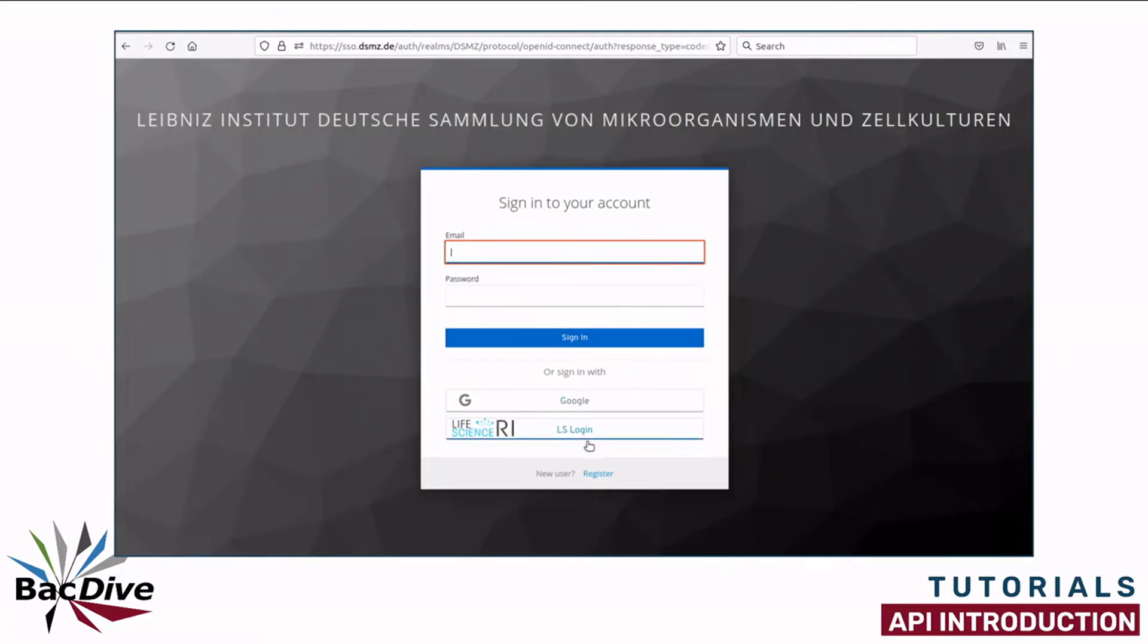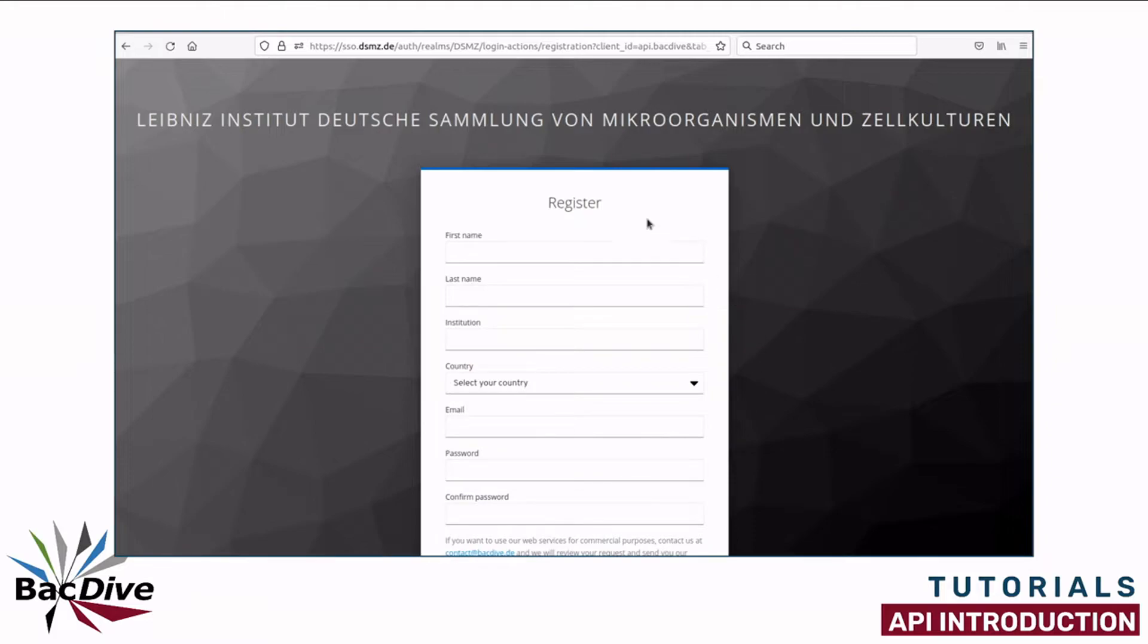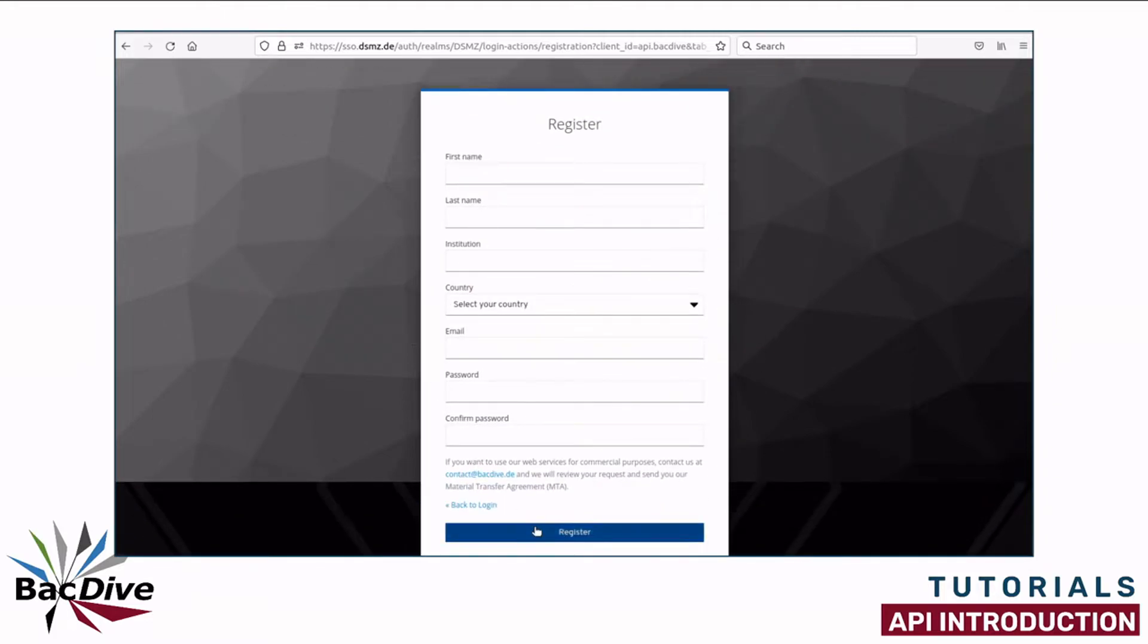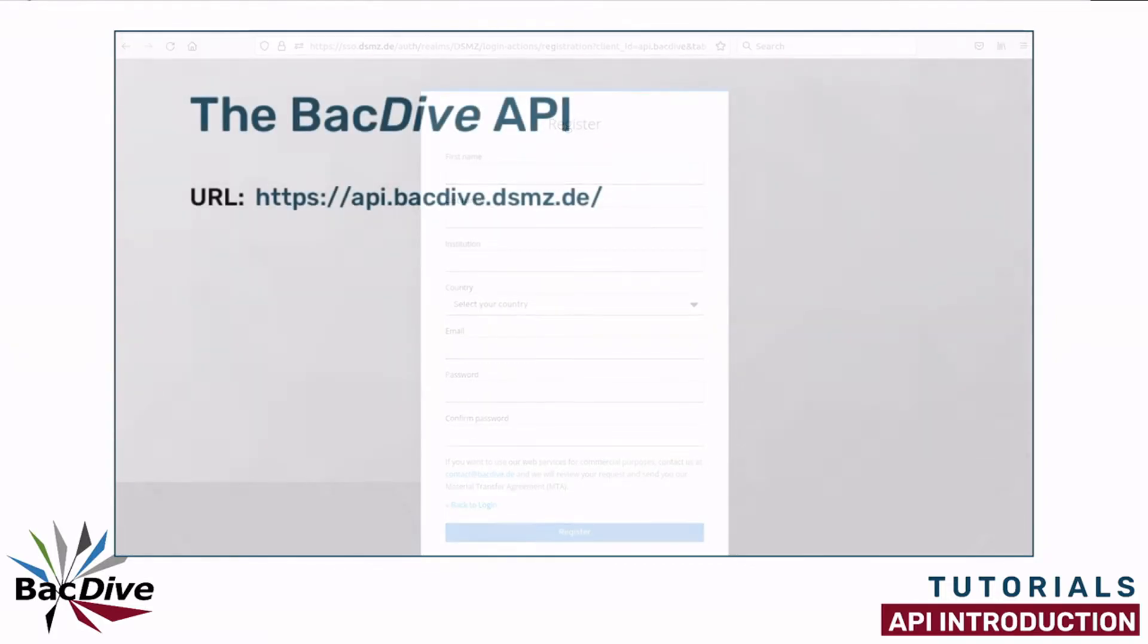Registration is really easy though. You simply have to fill out this short form and when you send it off you will almost immediately receive an email asking you to confirm your email address and once you have done this you are ready to use the BacDive API.